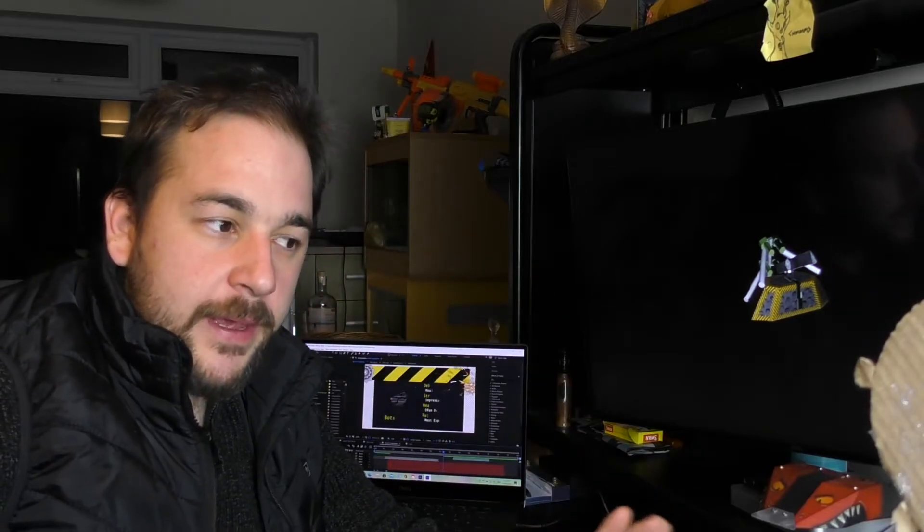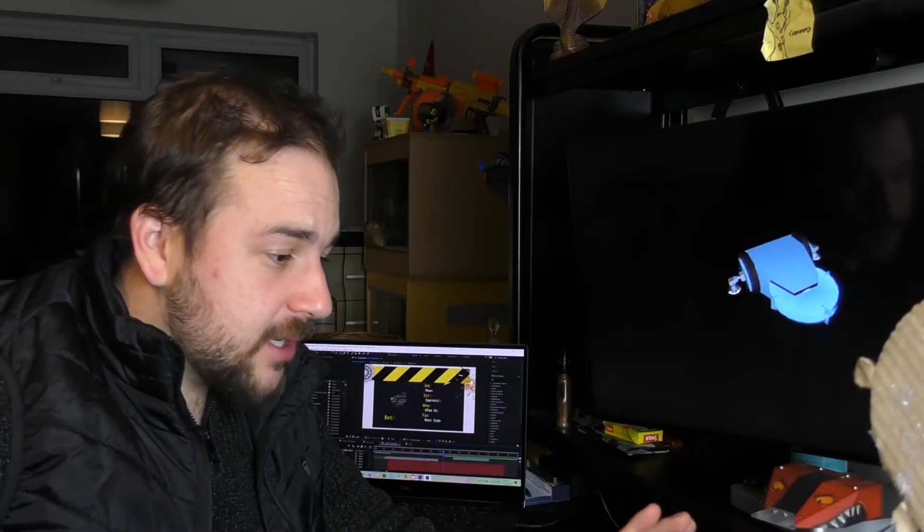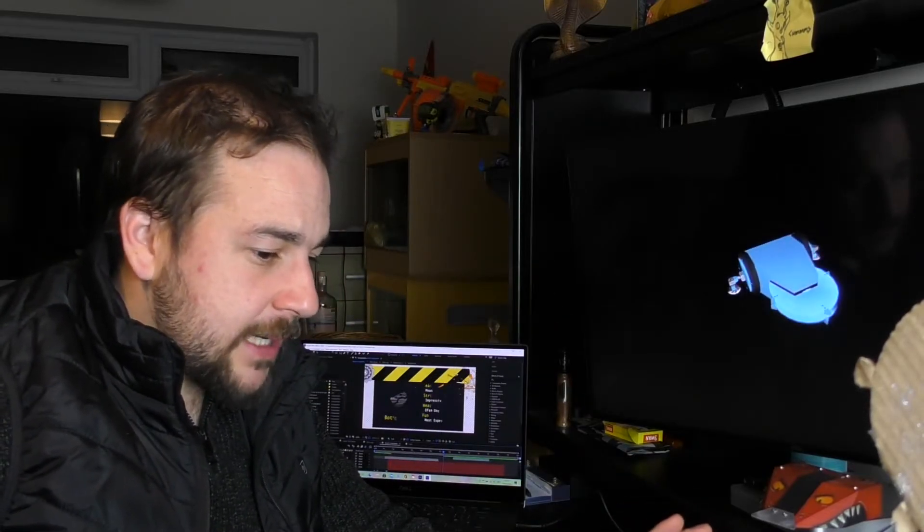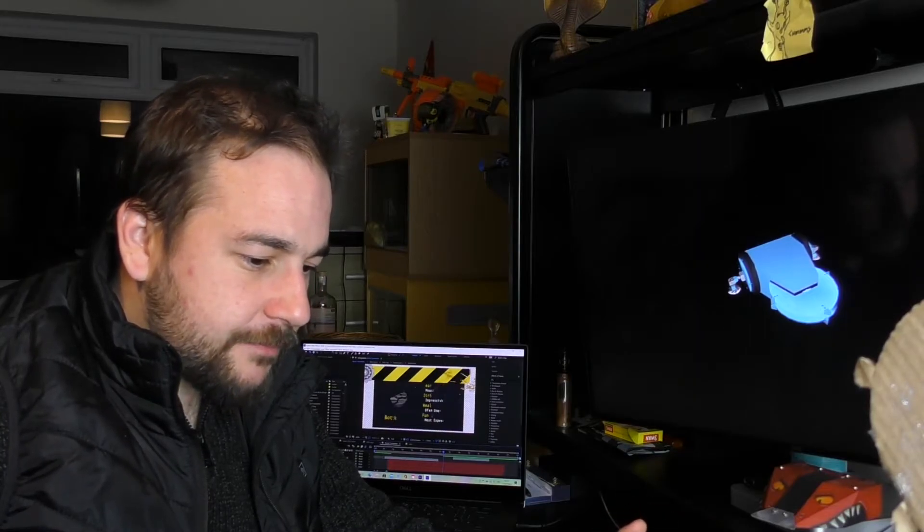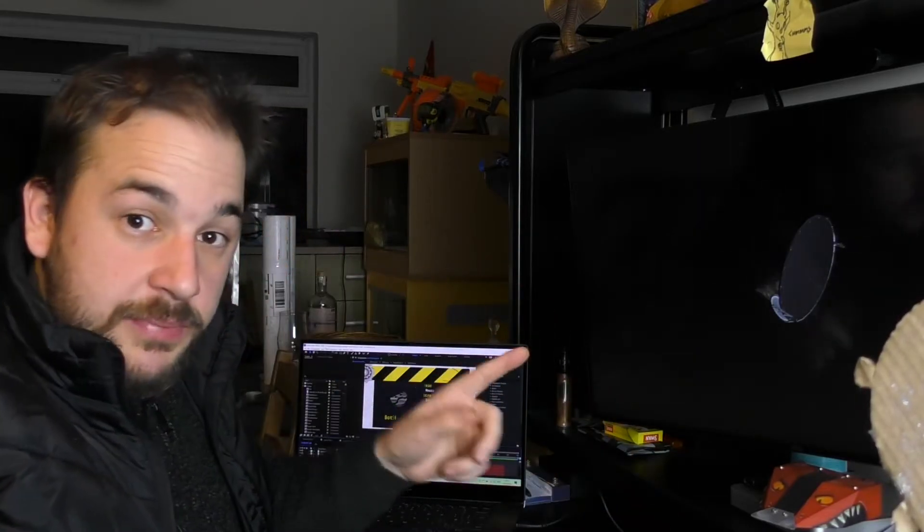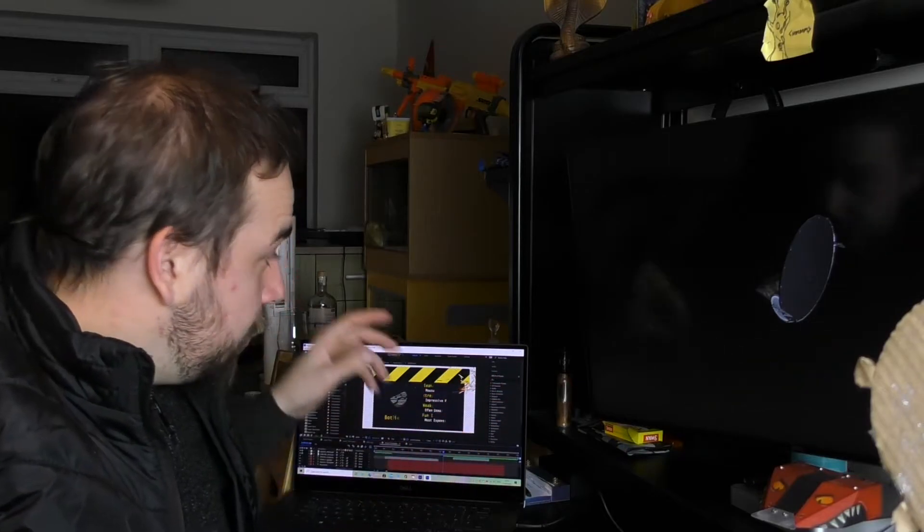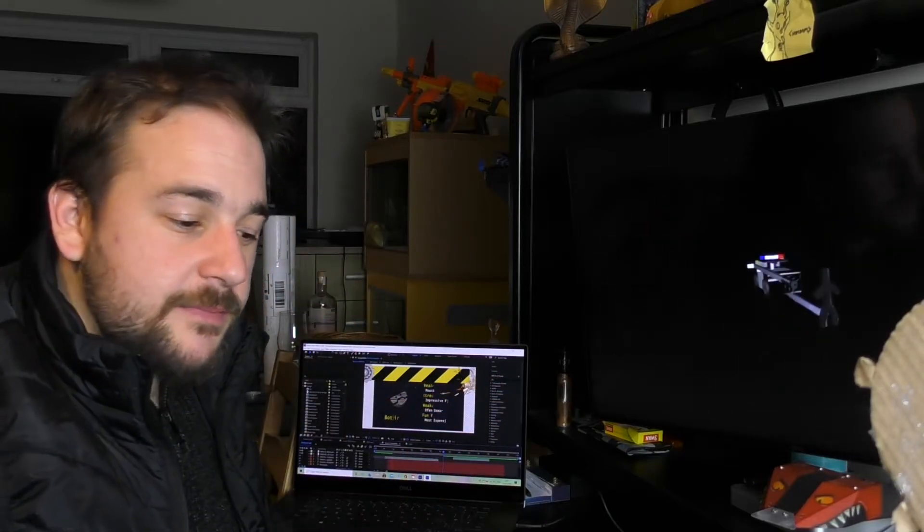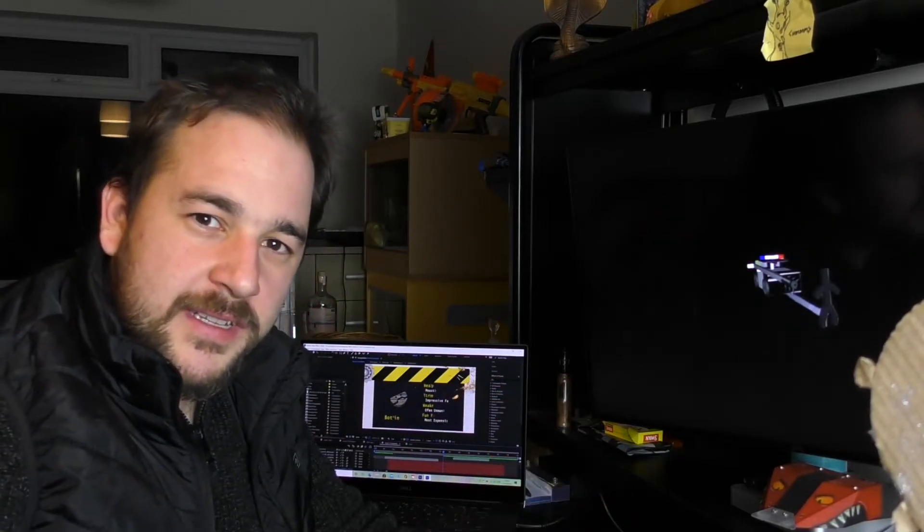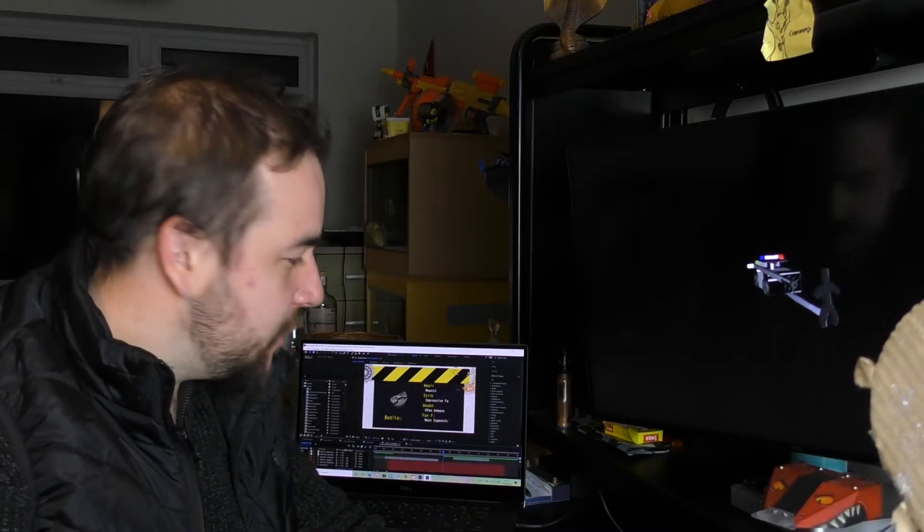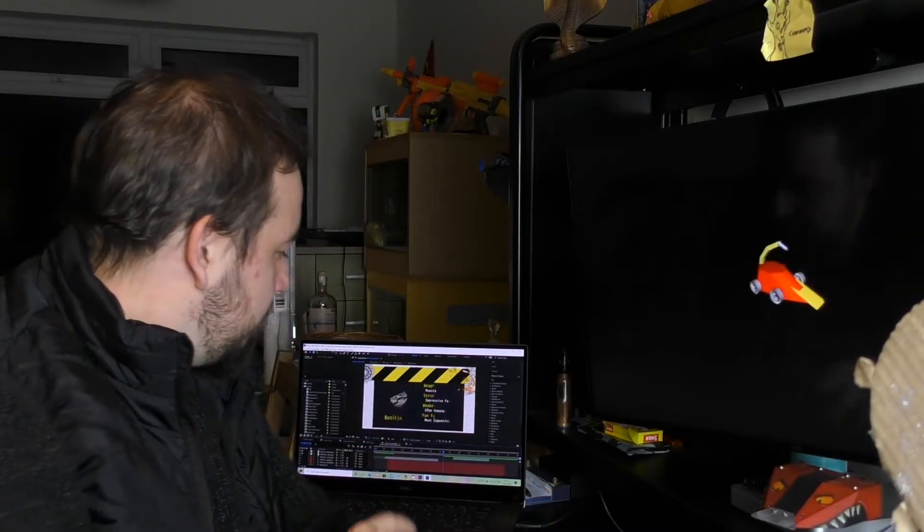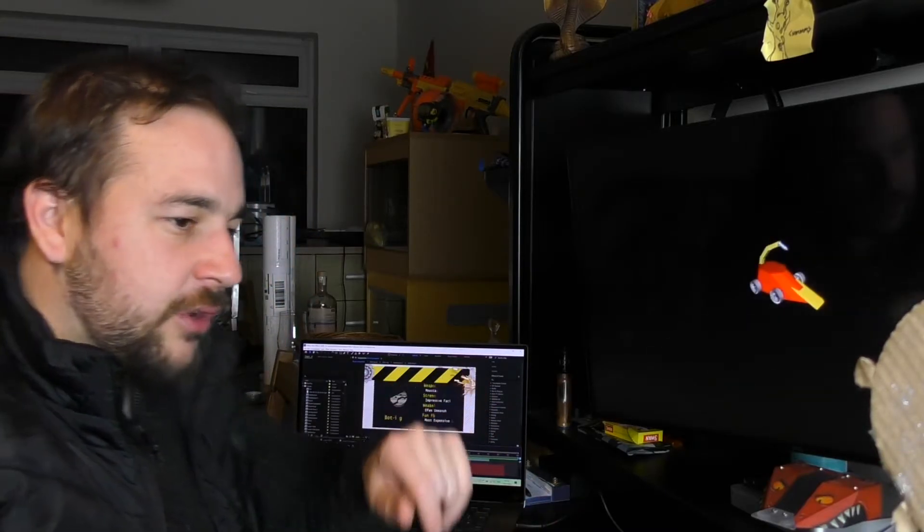I only used Premiere Pro which was limited and you can see that sometimes. This time around I'm using, as well as Premiere Pro, I'm using Adobe After Effects which means it looks a lot fancier when it comes to the animation stuff. Hopefully as you'll see in a minute but it's currently still rendering this bit.